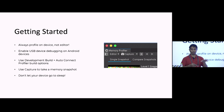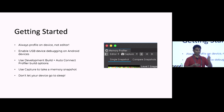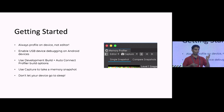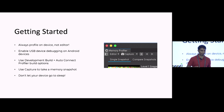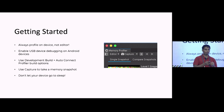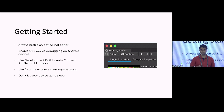Second, always enable USB debugging — standard, but worth calling out. On Android, enable USB debugging; on iPhone, trust the device. When giving a device build to actually run on device, make sure you've selected 'Development Build' and checked 'Auto Connect Profiler.'